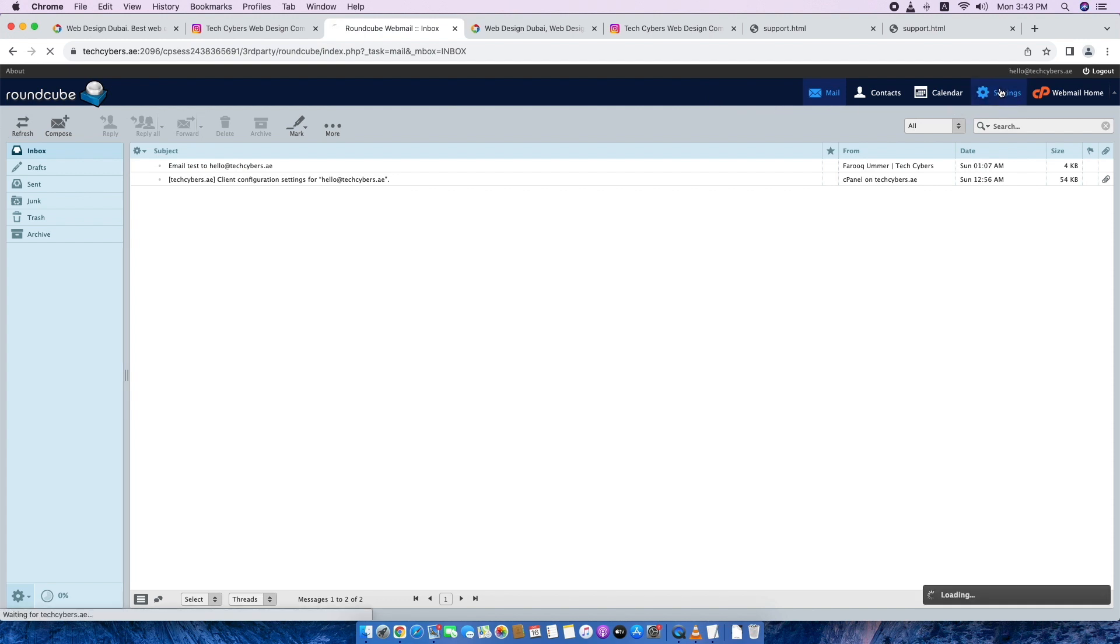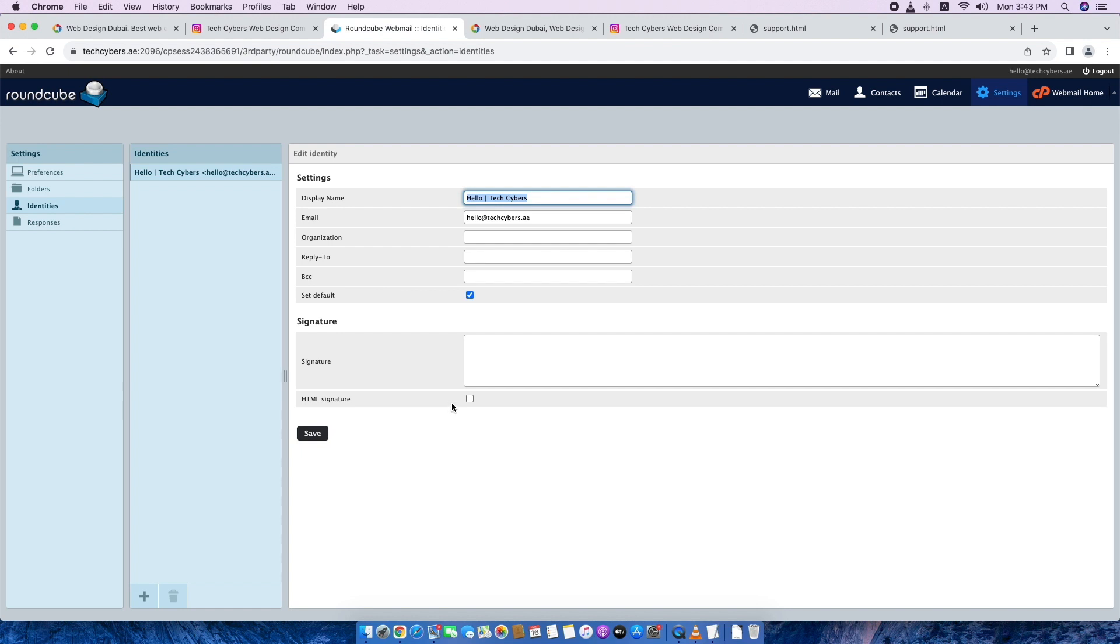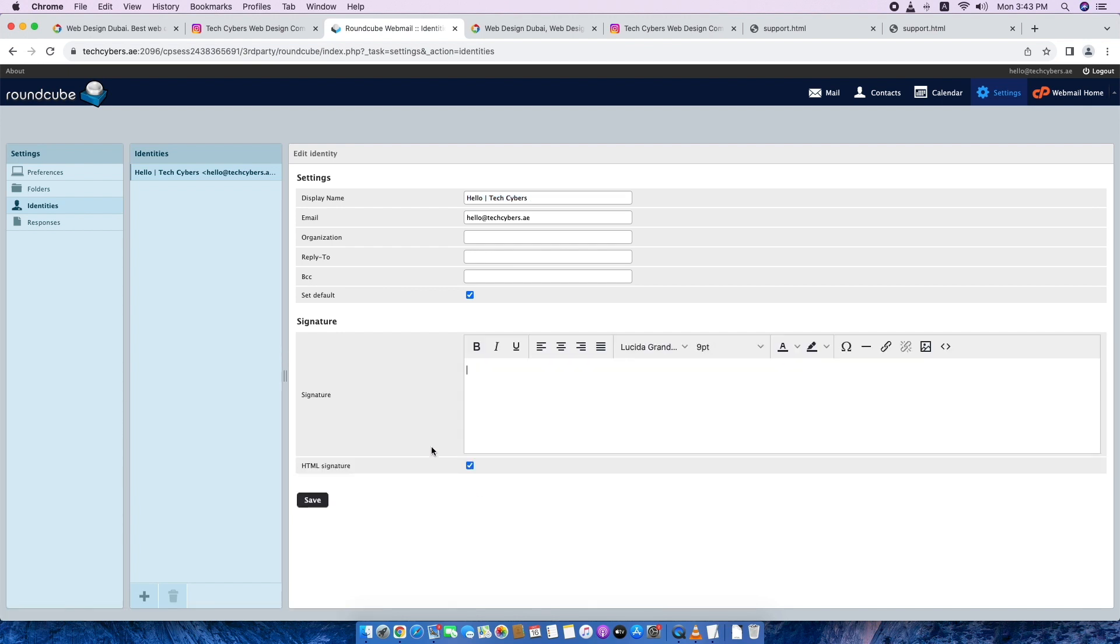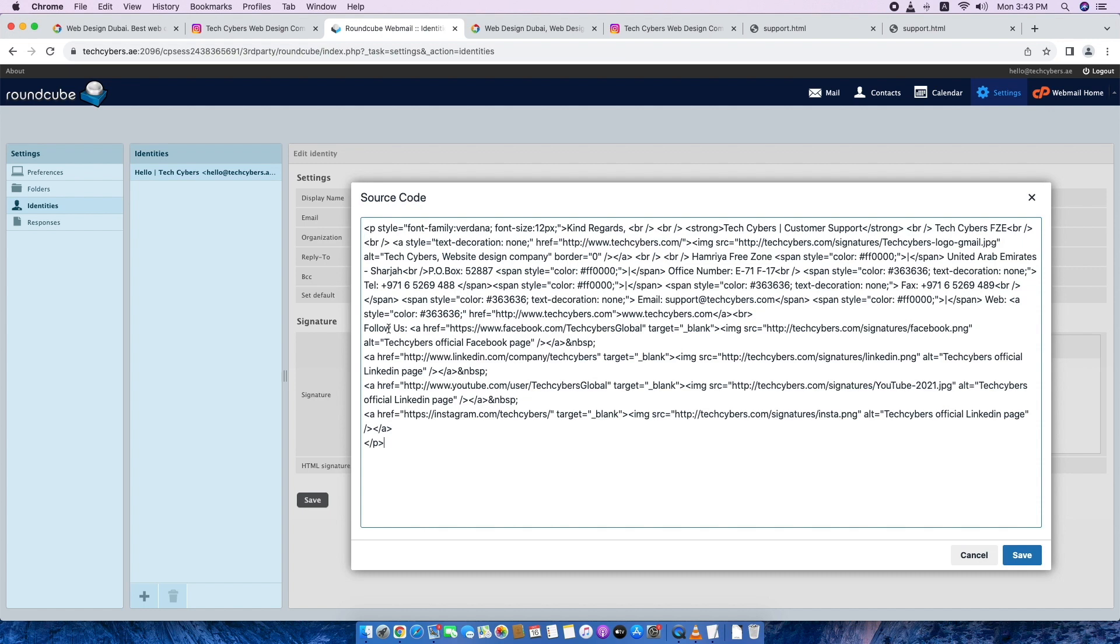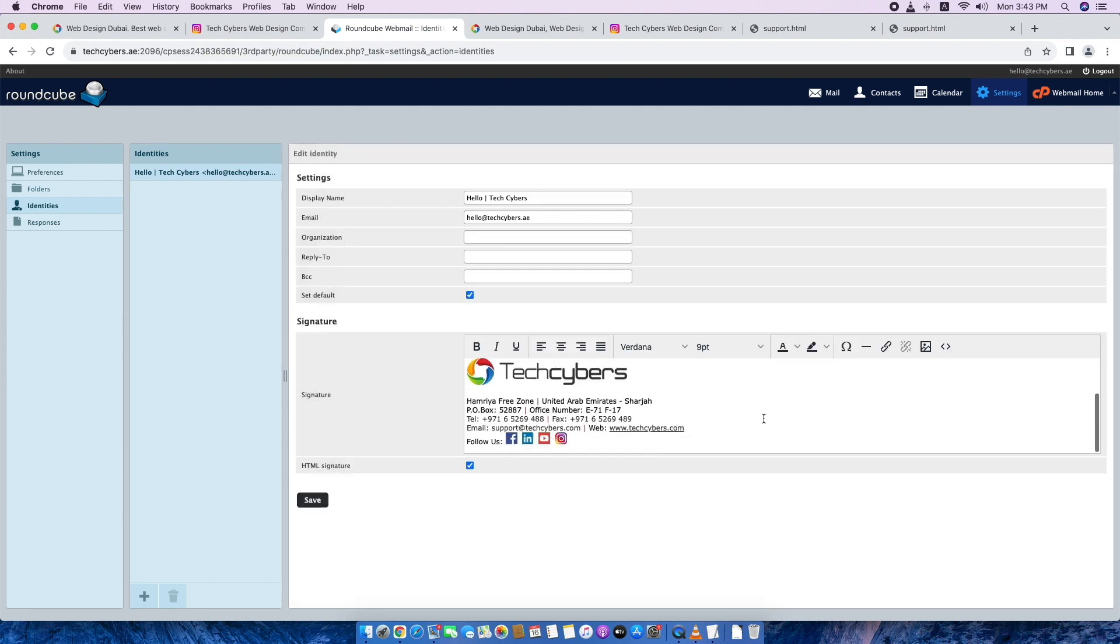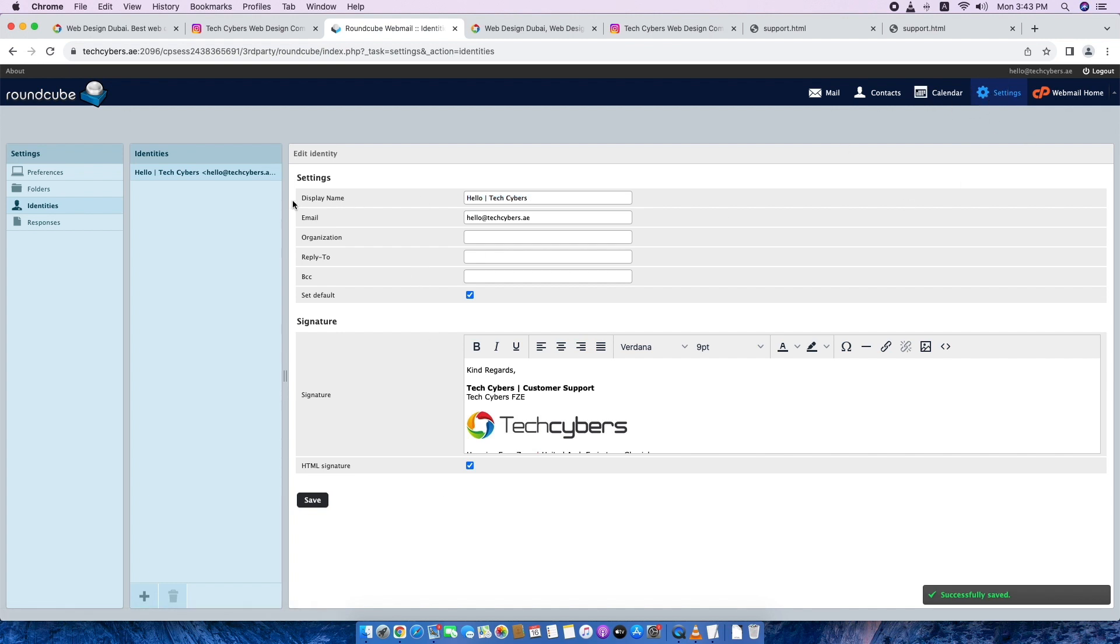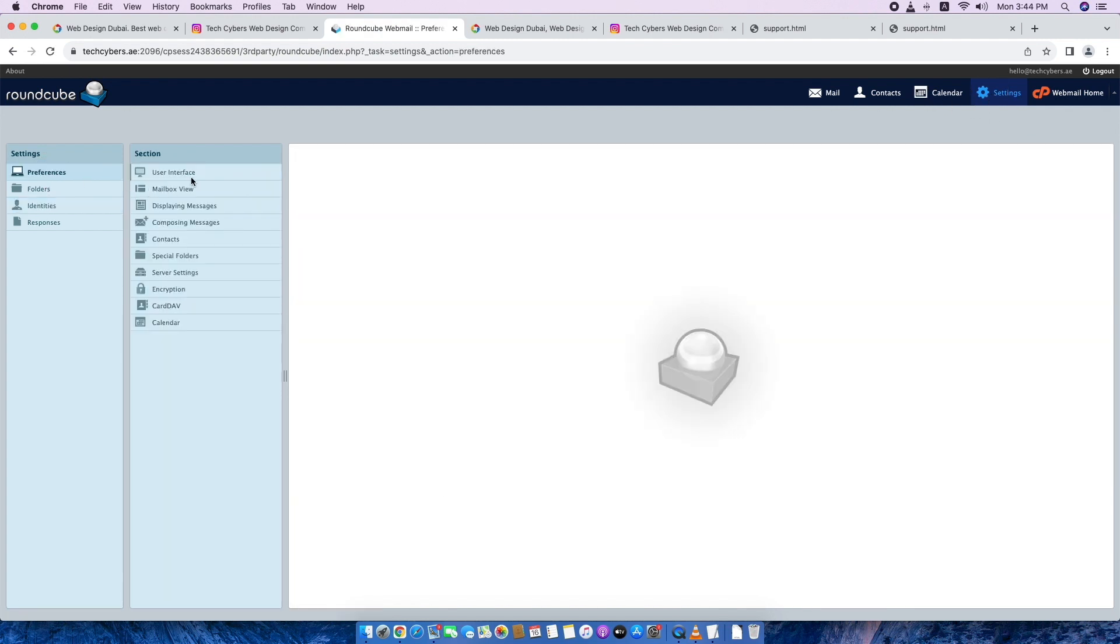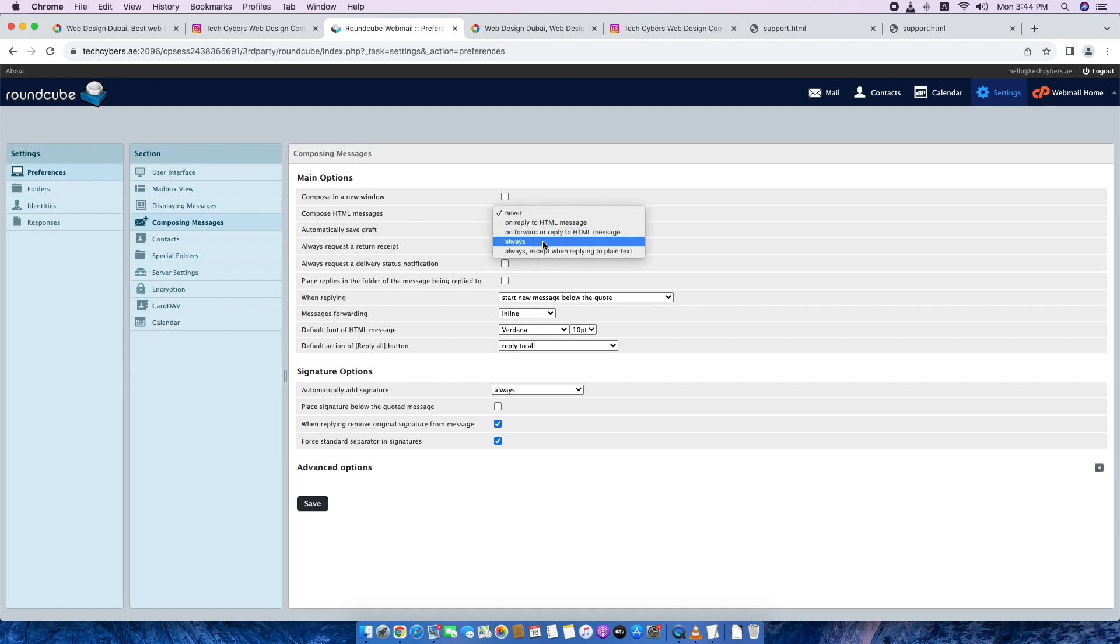but now you need to copy only these HTML codes and go to your roundcube. Go to settings, identities, take your email ID, then go for HTML signature. You need to tick it, then it will ask here. You can either put it here, but if you have a coding, you have to select this coding source code, then paste it there. This is the code which we already have, save it and now it is there already. So you save this. Then you go to settings again, preferences, composing email. From here, you need to select this option, compose such email messages, always. Click it and save.